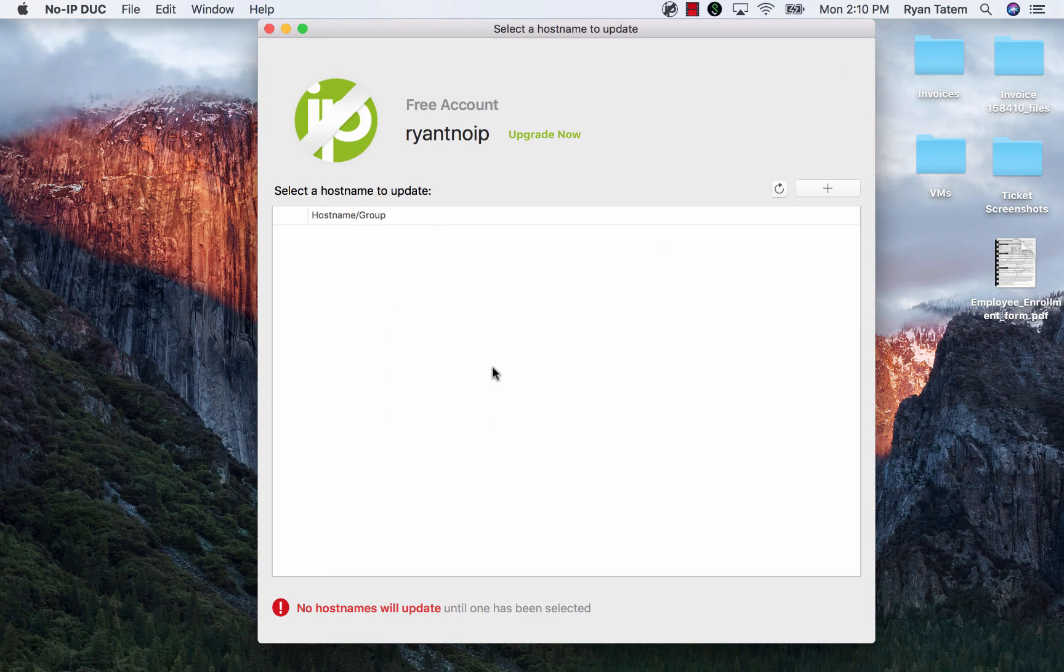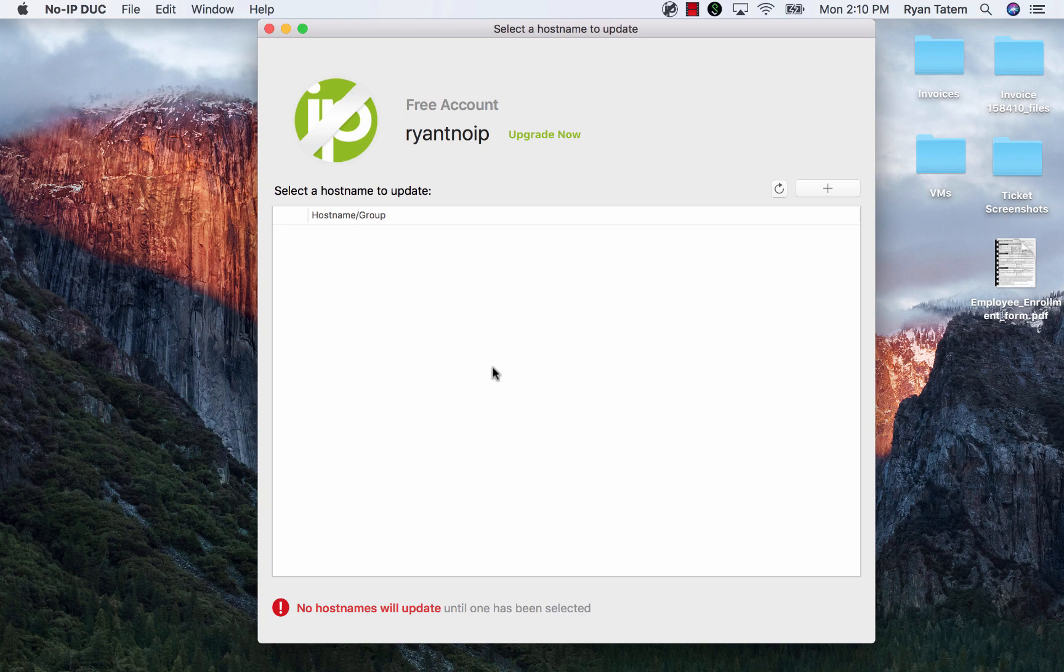Once you are logged in, you'll be brought to the DUC home screen which looks like this. Right now, there's nothing showing because the current account doesn't have any hostnames available.